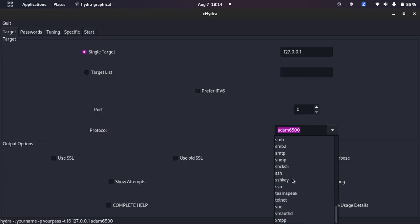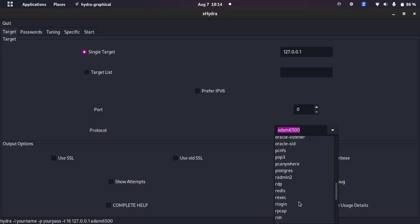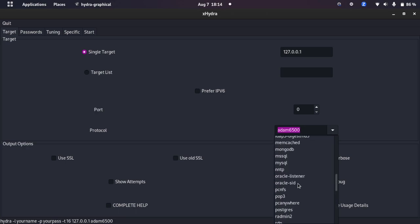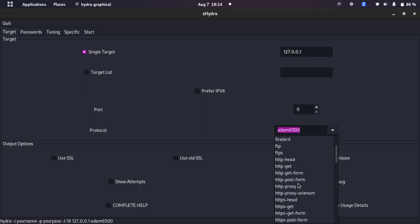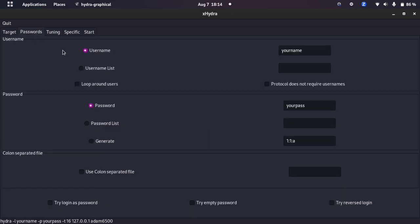Here we go, you can type in, you can give the target list or you can type in the single wordlist, single IP or target. Then you can select the protocol. As you can see there are a lot of protocols: FTP, HTTP, LDAP, MySQL, I mean a lot, XMPP.